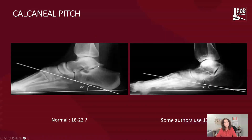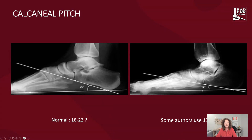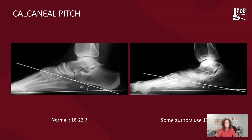Looking at the calcaneal pitch angle in these patients, the normal state of affairs is around 20 degrees — anything less than 20 should lead you to consider pes planus. What we're doing is looking at the base of the fifth metatarsal to the calcaneus, the calcaneus to the calcaneocuboid, and measuring that angle. Some authors use between 17 to 36 degrees as normal. I tend to use 20 as a cutoff and use that as a framework to think about what might be going wrong for our patients along the medial or lateral column.